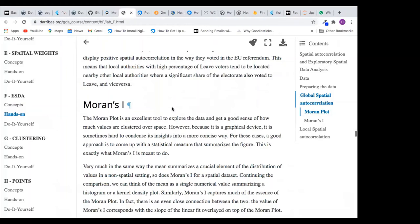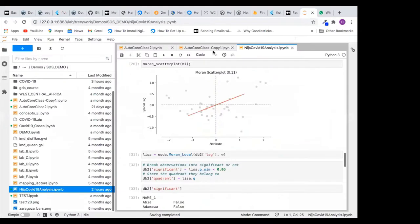Hello everyone. Today we continue with our study on spatial autocorrelation. What spatial autocorrelation is doing is to test whether there is a correlation — a relationship between data that we collected, whether there is a correlation in our observations.